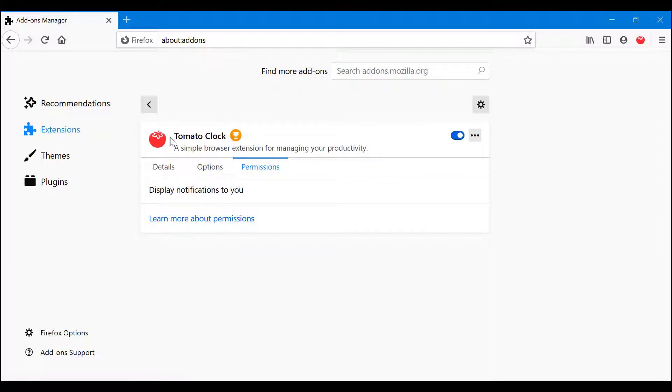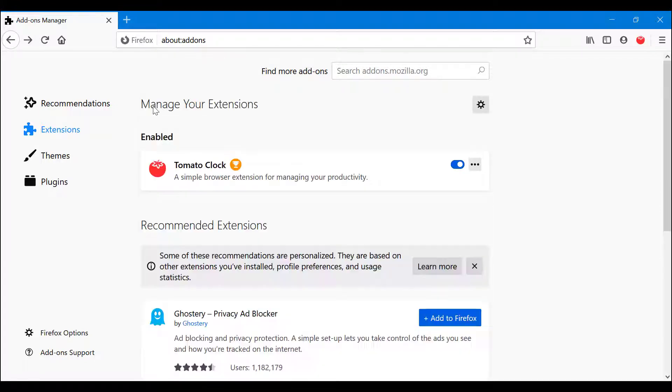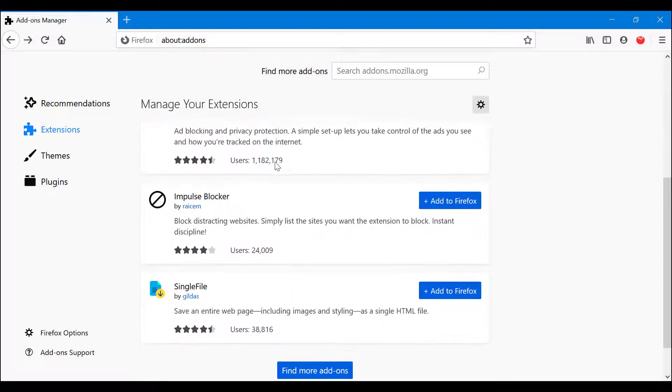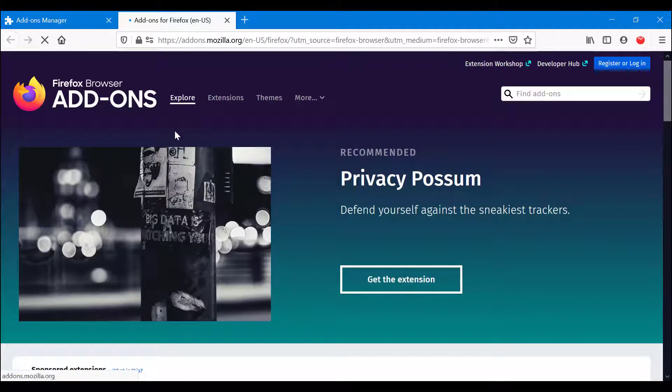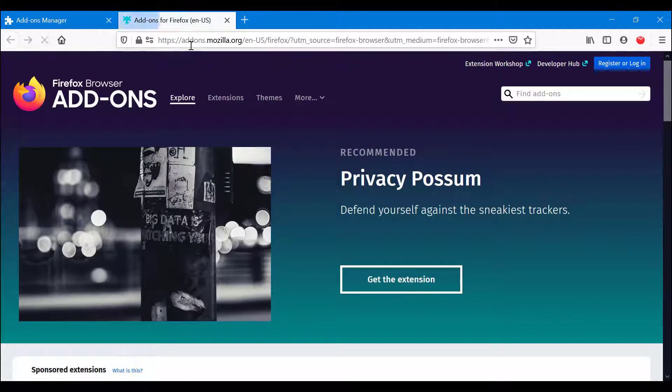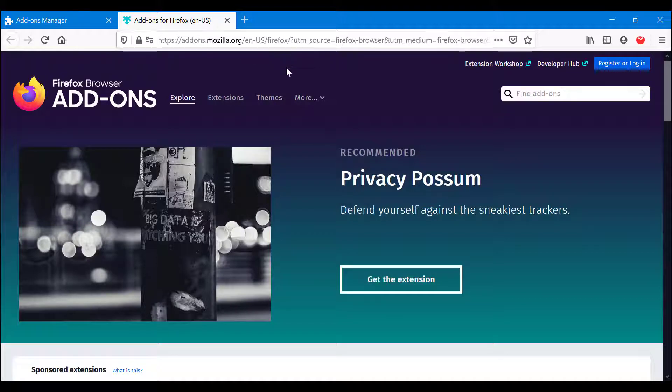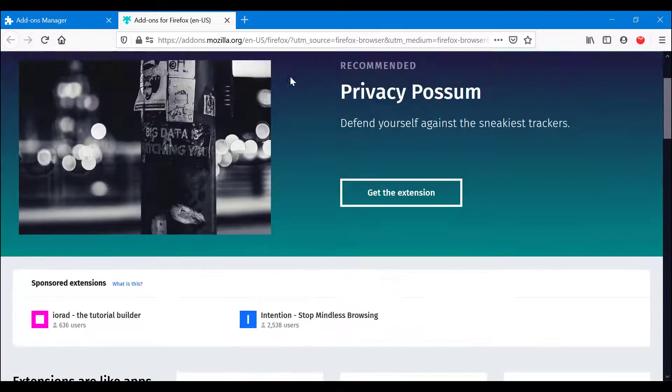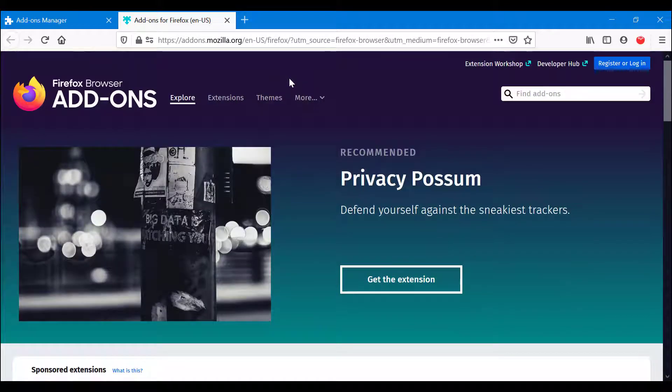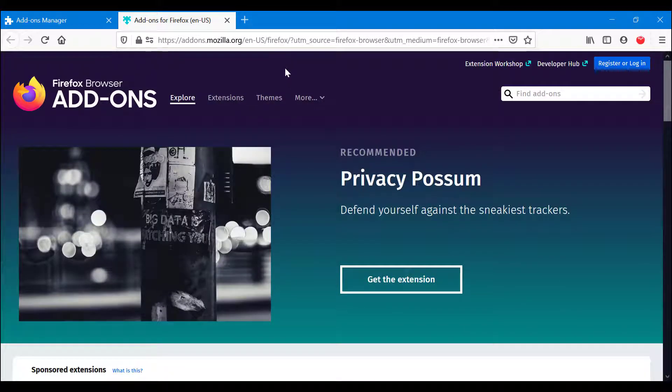Find more add-ons. So as you can see, when I click on find more add-ons it goes to addons.mozilla.org. That is an address that you can enter on your own and you would still be able to gain access to the extensions.